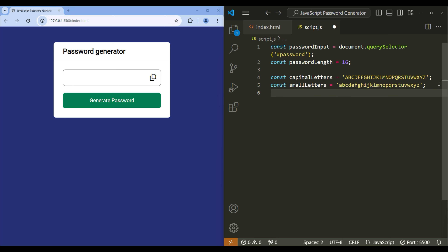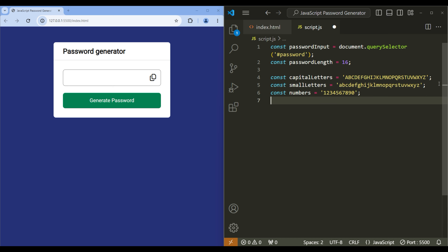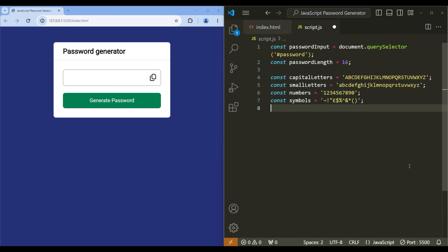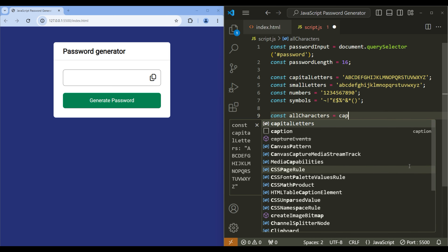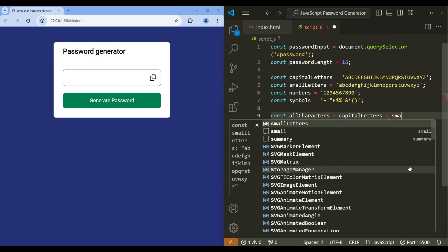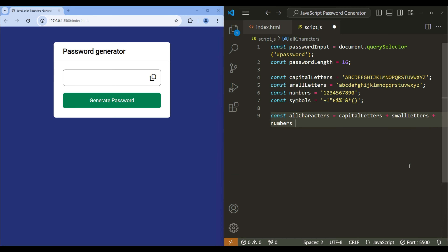Add all the small letters. Then add another variable 'numbers' and add all the numbers that will be used for the password. Again create another variable 'symbols' and add all the symbols that will be used for our password.